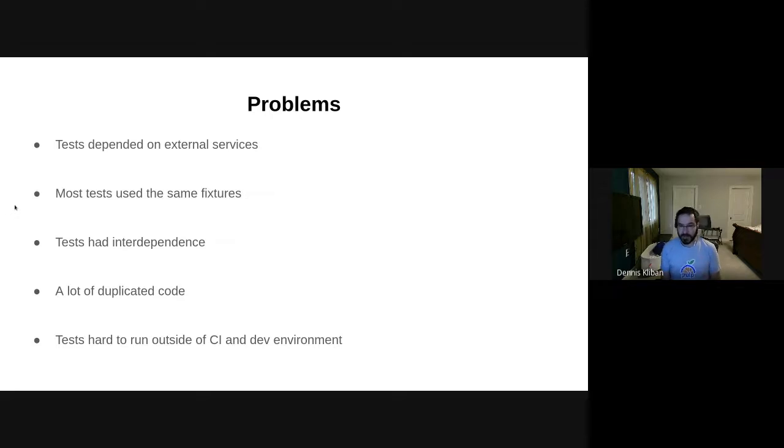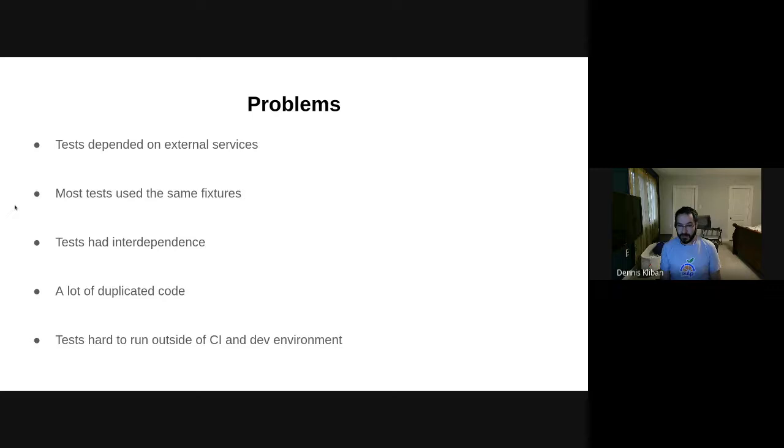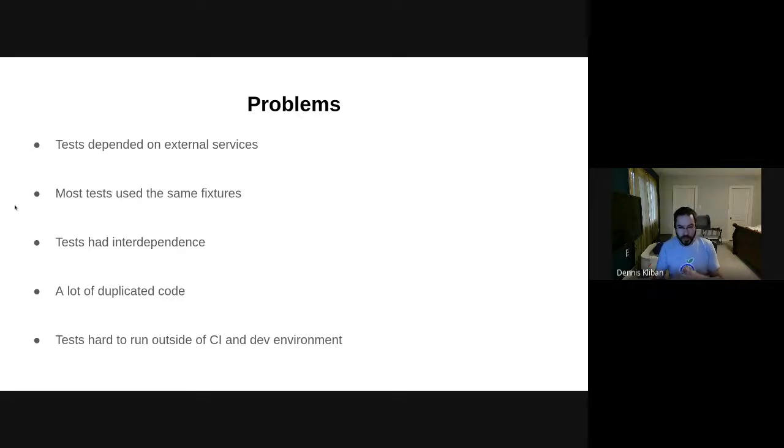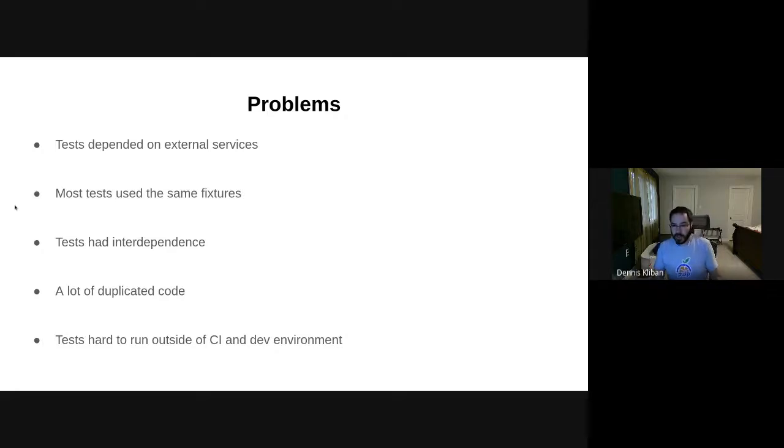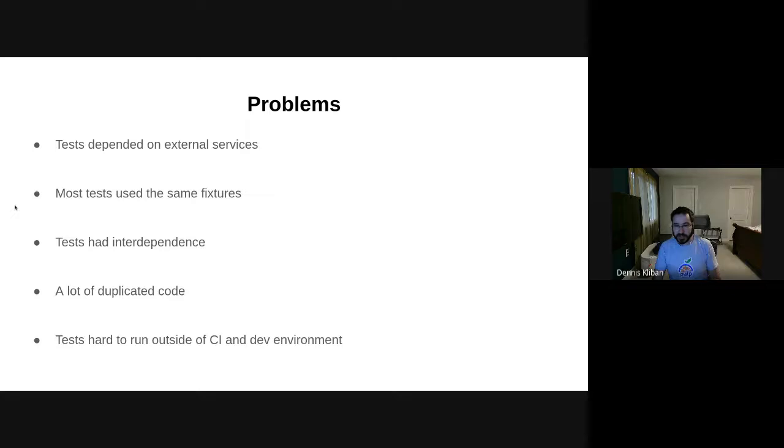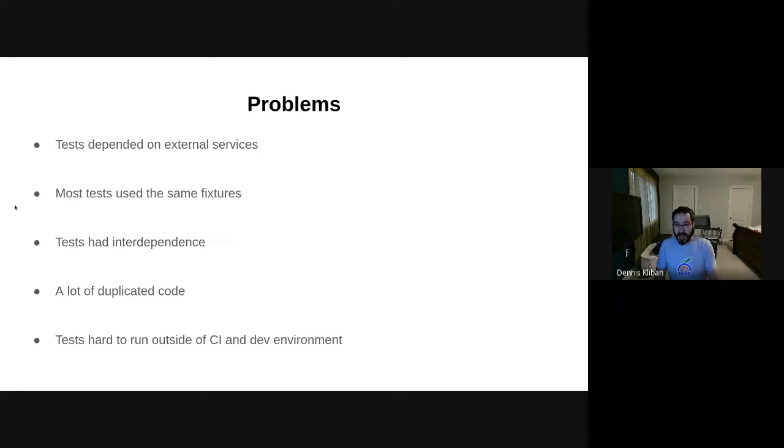Running it without running some other previous tests would produce an incorrect state in the system and so the test would fail. And we also had a lot of duplicated code. Our tests would have to do all sorts of setup like configuring API clients to talk to Pulp API or creating repositories and creating remotes, and all of this code would be just duplicated in all the test setup that we had.